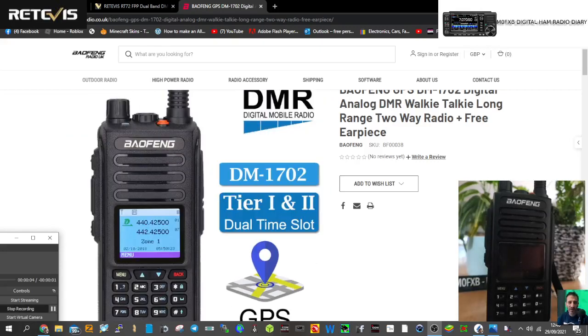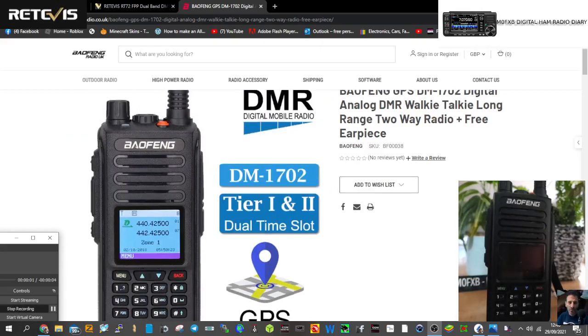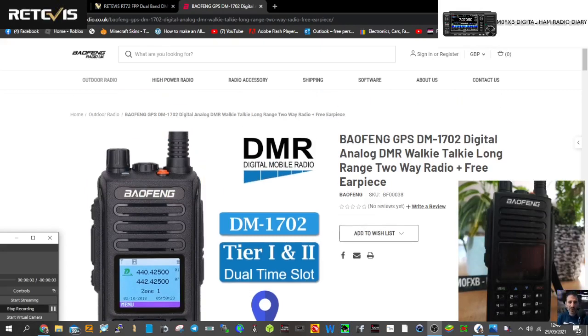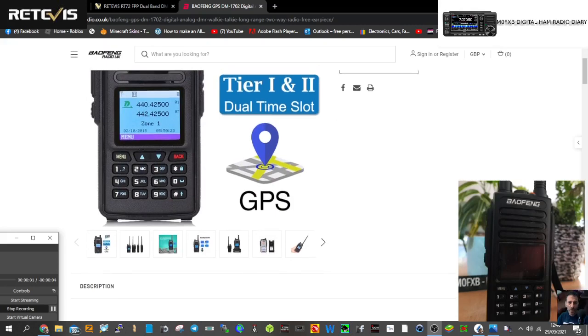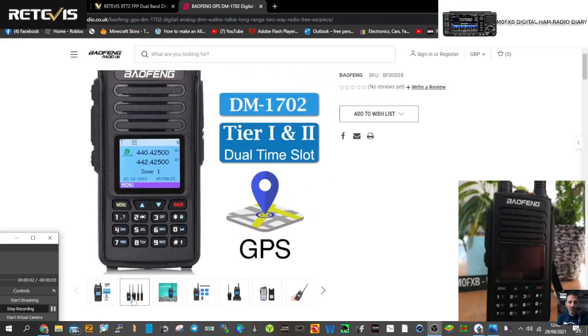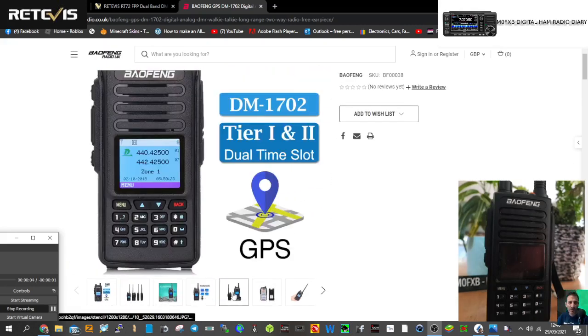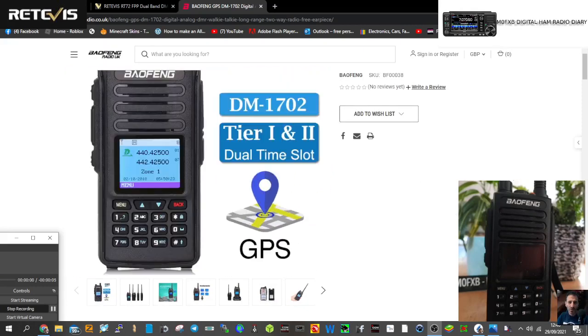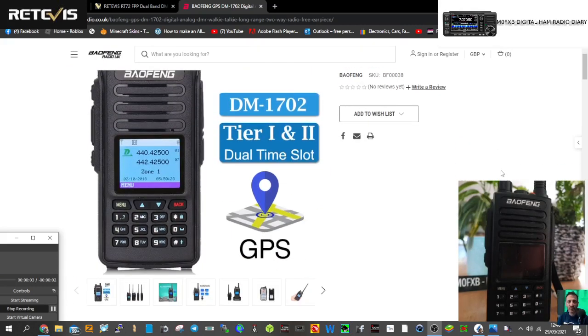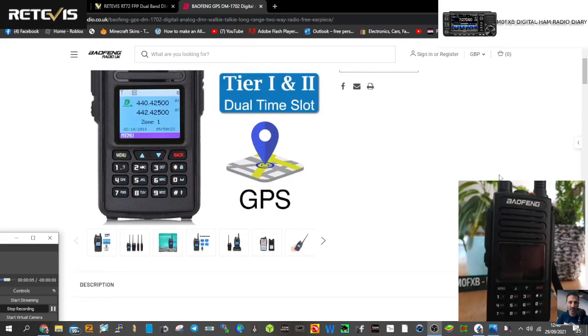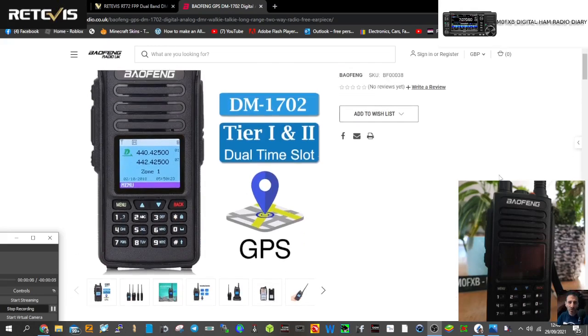M0FXB here with the Baofeng 1702, also known as the Retevis RT72. We've got it here and we've done a few videos on the radio already. I checked the GPS lock and it seemed to lock very quickly. It's a dual band VHF UHF DMR radio, tier 1 and tier 2, dual time slot.